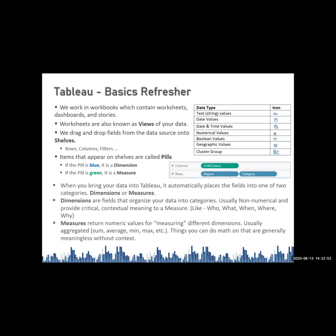Let us see what are data types in Tableau. Any computer language or programming language has a set of data types — basically integers, string, decimal, floating integers, long integers. In such a way, even Tableau has its own defined data types.